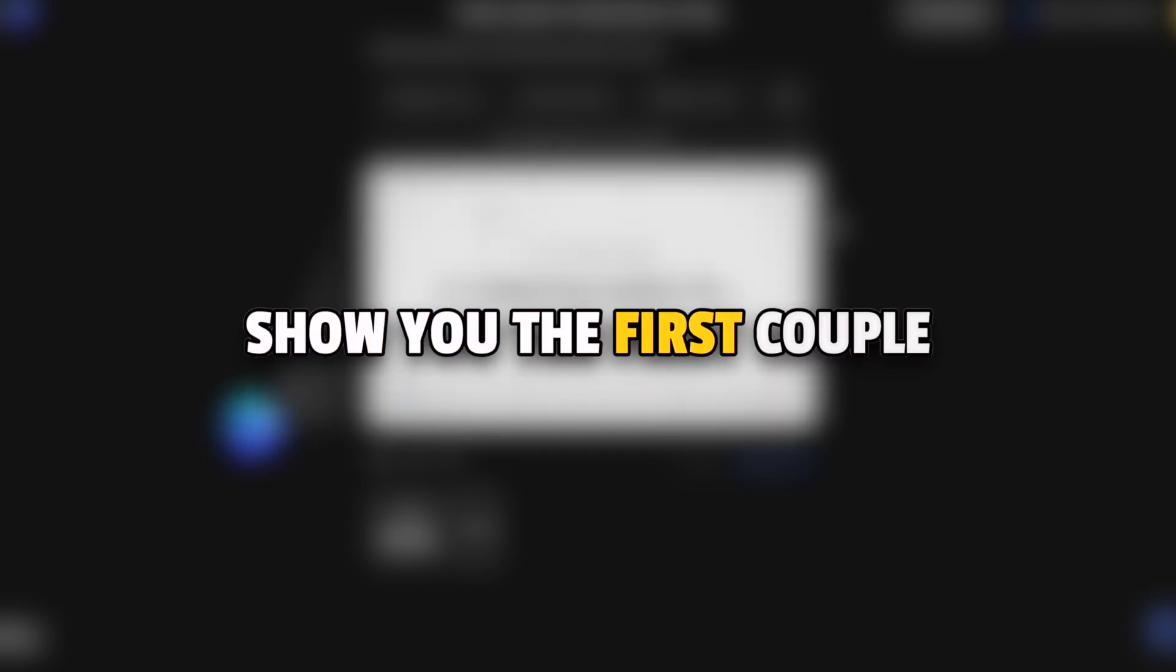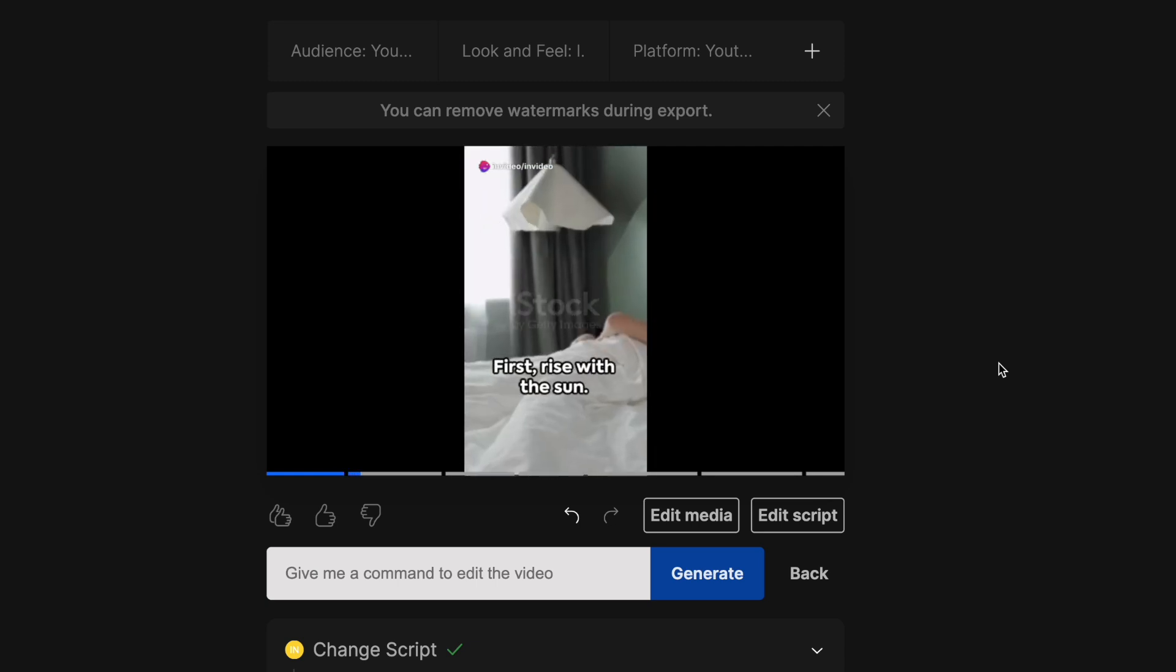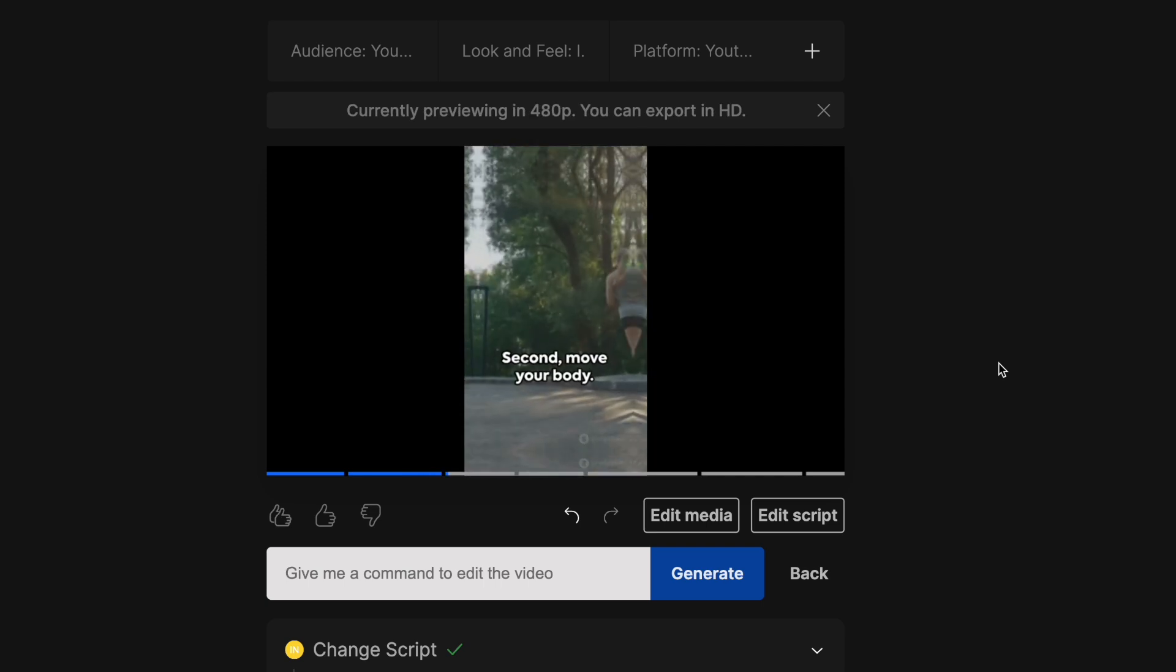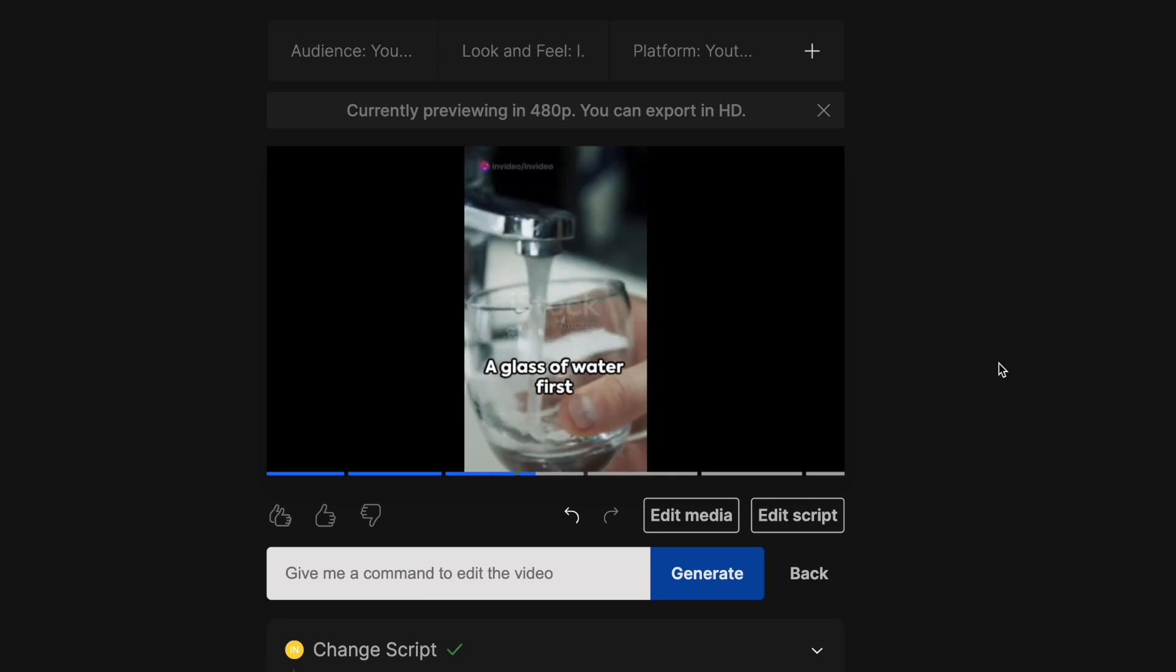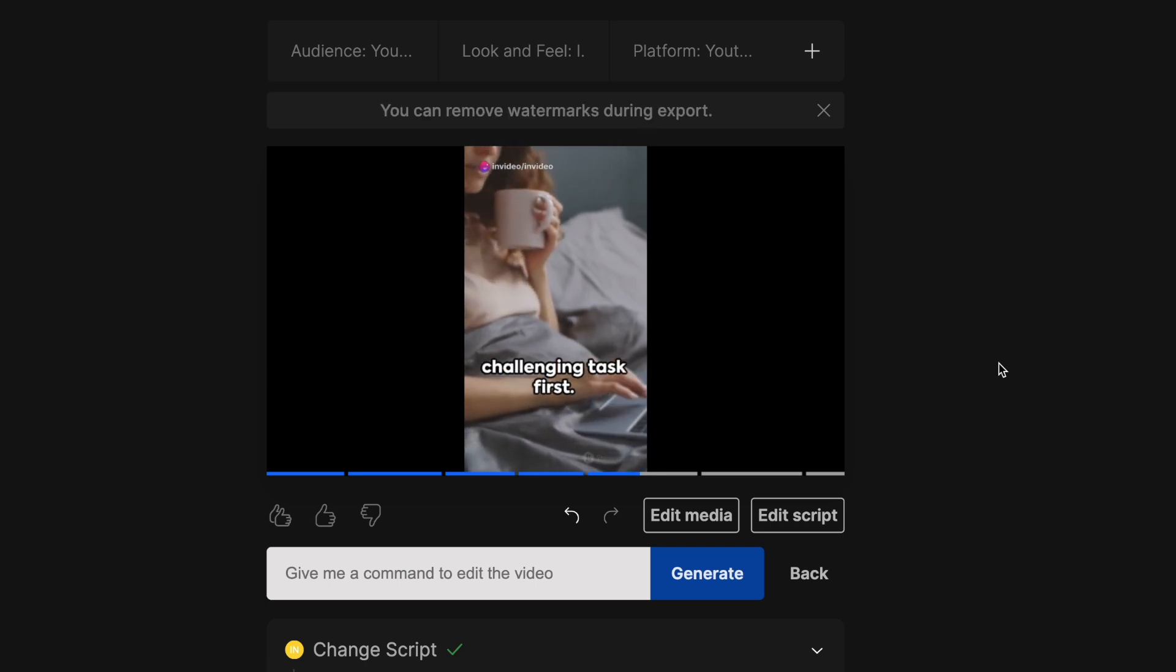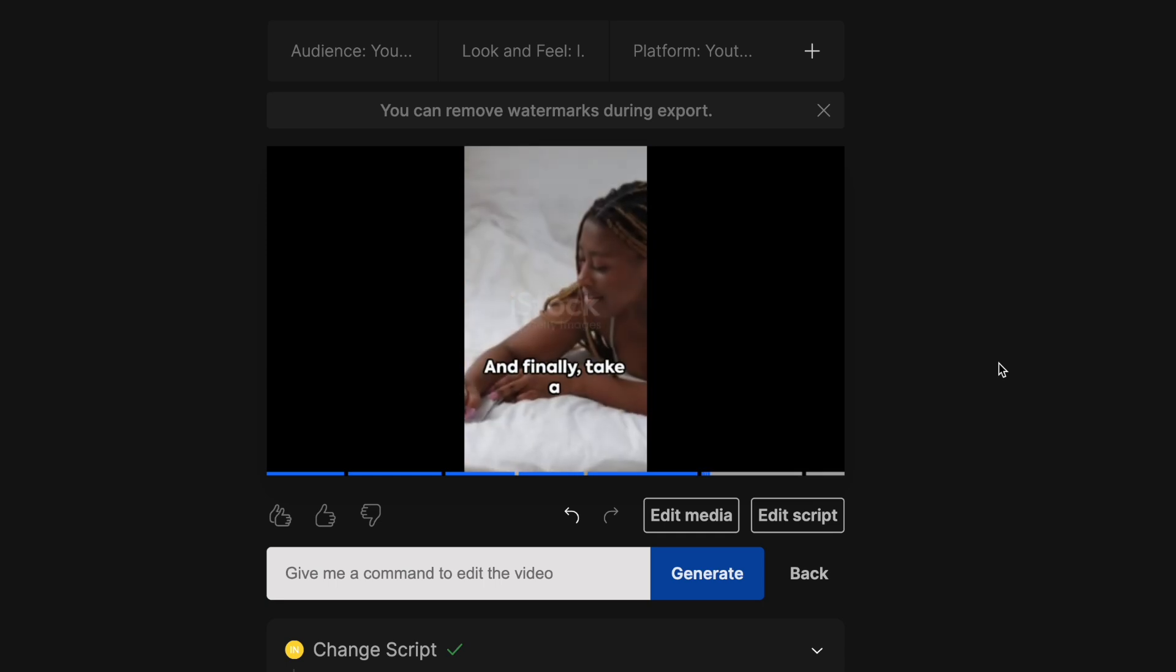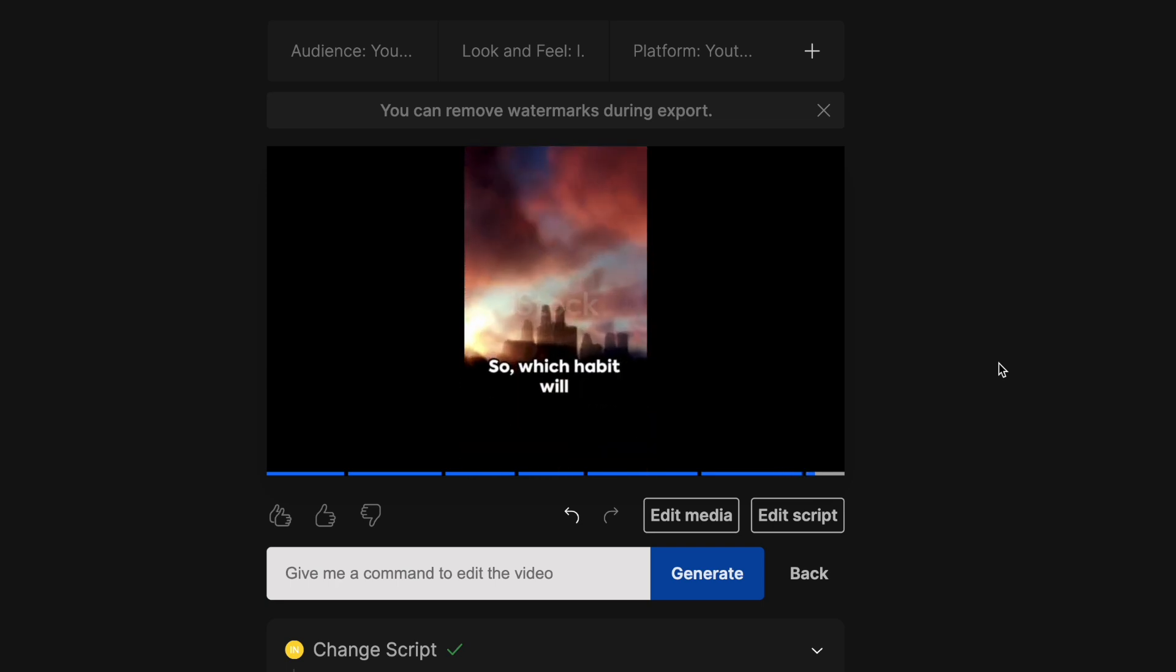Transform your day before it even begins with these five life-changing morning habits. First, rise with the sun. Waking up an hour earlier can reduce depression by 23%. Second, move your body. A quick jog or yoga stretch can kickstart your energy. Third, hydrate. A glass of water first thing revs up your metabolism. Fourth, eat the frog by tackling your most challenging task first. It's a surefire way to boost accomplishment. And finally, take a moment for gratitude. Reflecting on the positives sets a tone of optimism for your day. So, which habit will you start tomorrow?